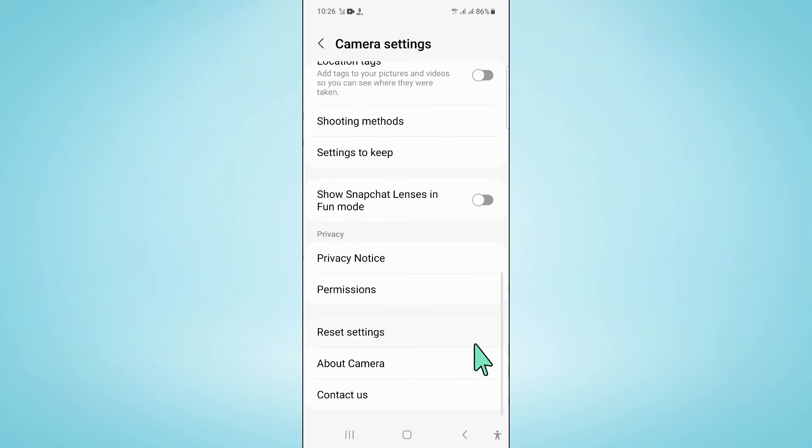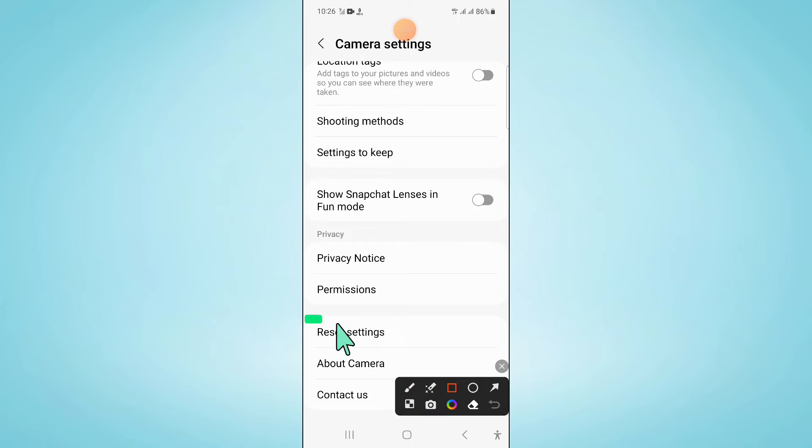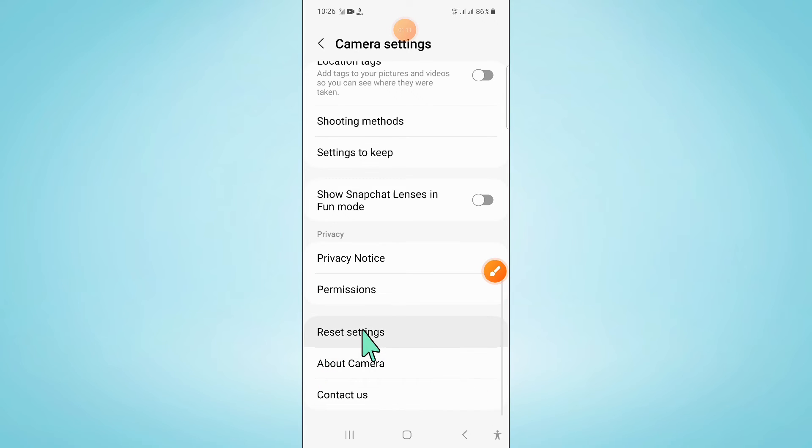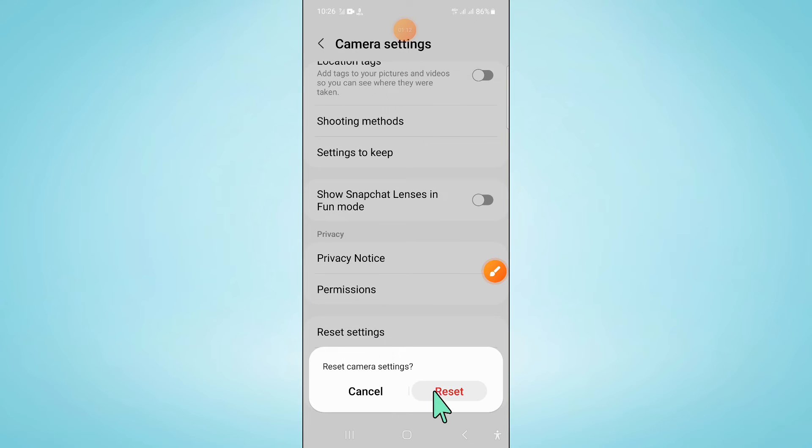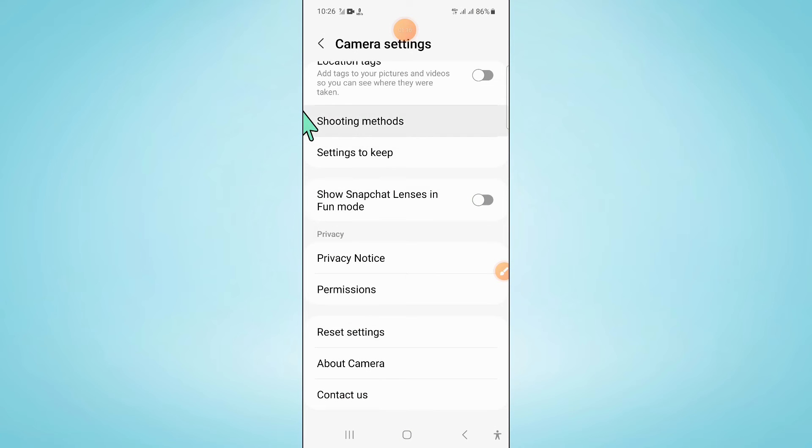Then click on reset settings. Now here again click on reset to confirm. Then go back.